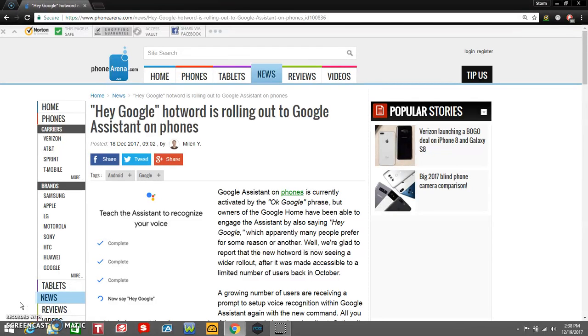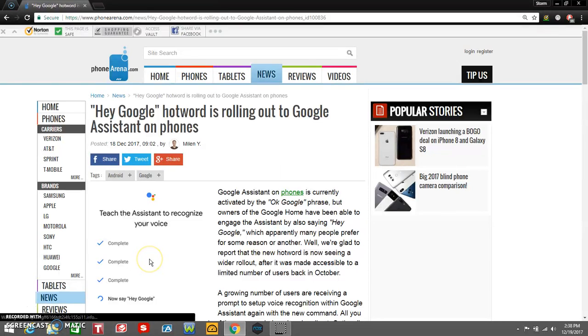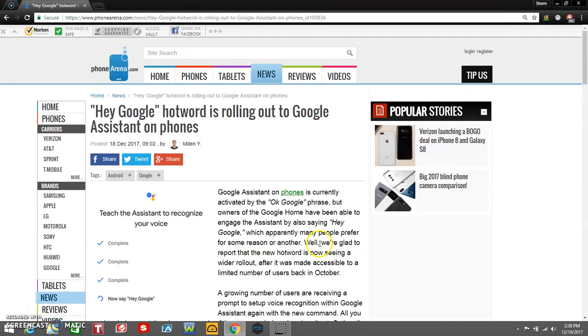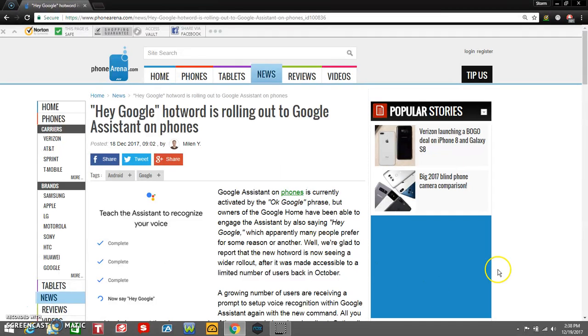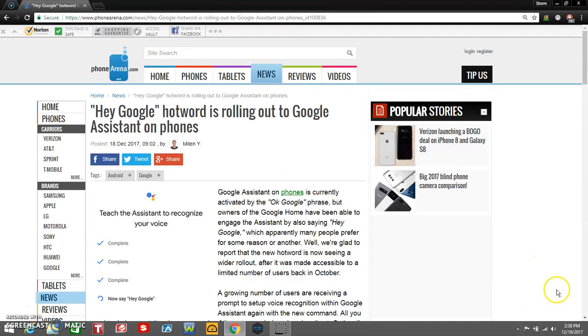I said 'Okay Google' and then my phone woke up. You guys will be able to have an option to say 'Hey Google' or 'Okay Google,' what's up to you. I prefer 'Hey Google' or whatever, but we'll see.